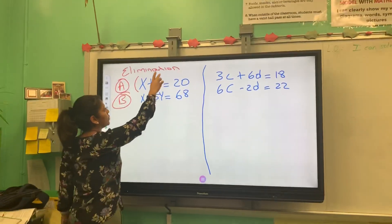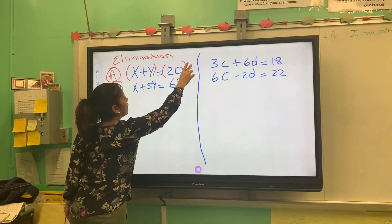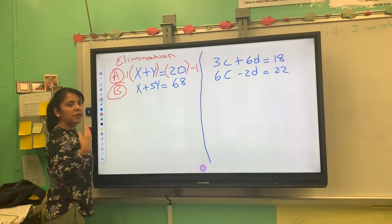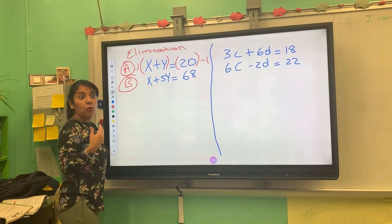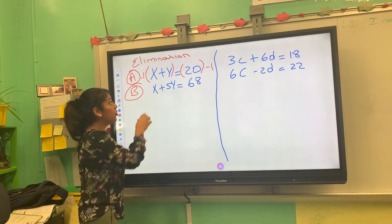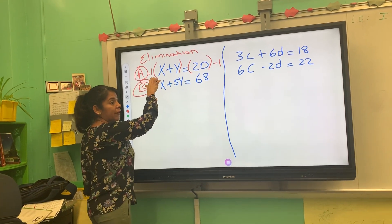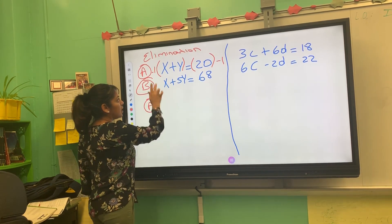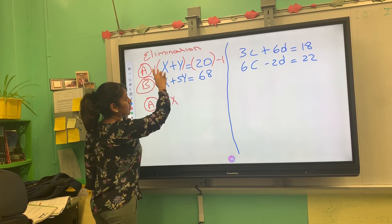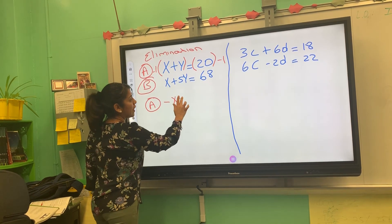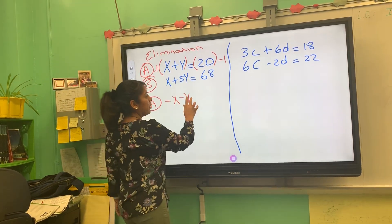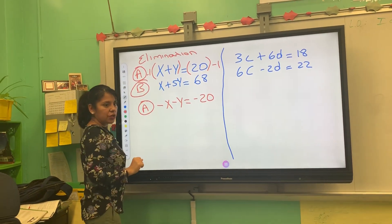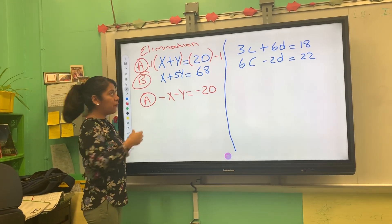What I'm going to do is multiply equation A by negative one. Whatever you multiply by one gives you the same answer — the only difference is that I'm going to have a negative. So equation A now becomes negative X, negative Y equals to negative 20.